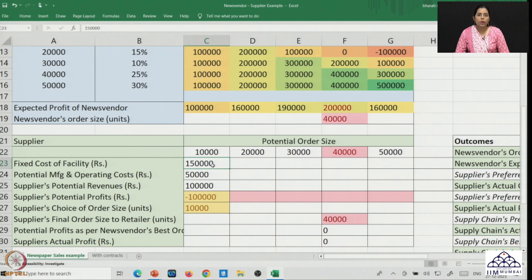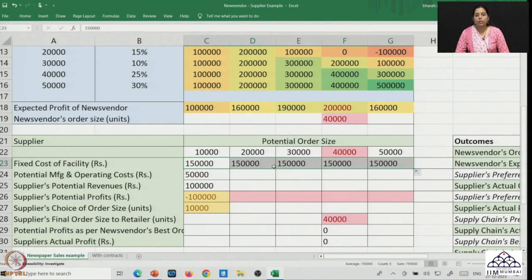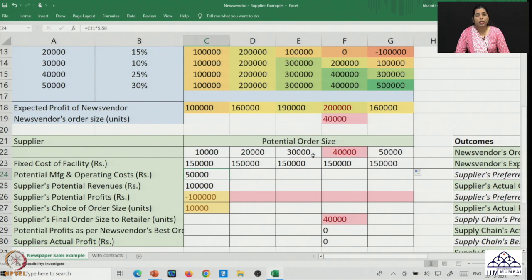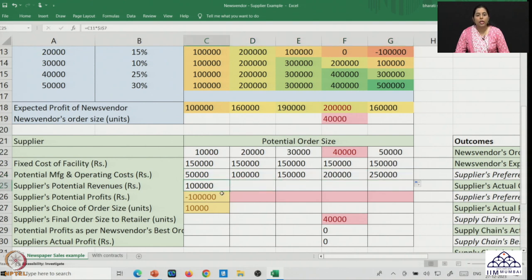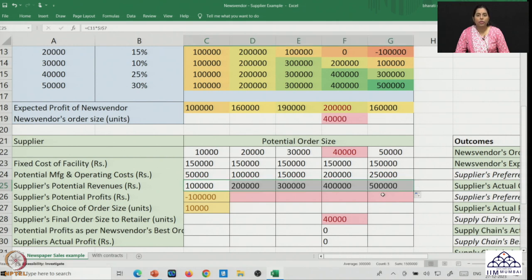Let us look at other potential order sizes. For each case, a fixed cost of 1,50,000 would be incurred by the supplier and the operating cost would increase with larger lot sizes: 50,000, then 1 lakh, and so on — a maximum of 2,50,000 given the maximum order of 50,000 units. Revenues range from a minimum of 1 lakh to a maximum of 5 lakhs from the news vendor.